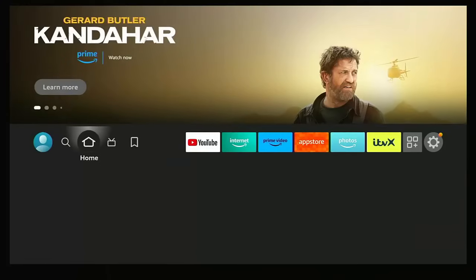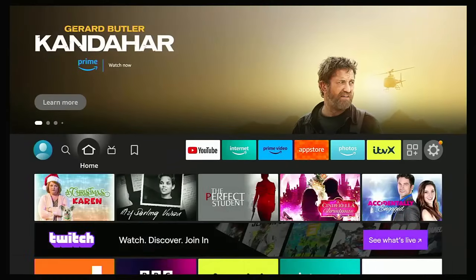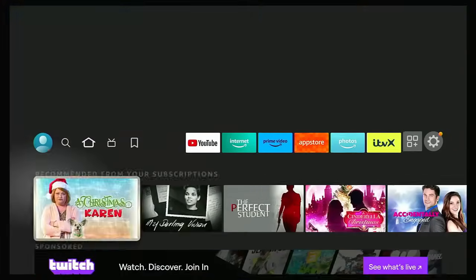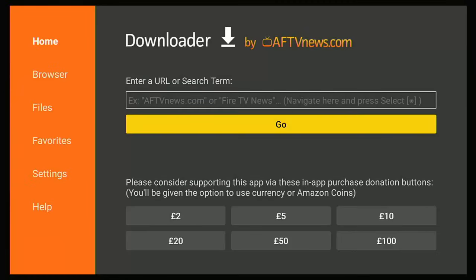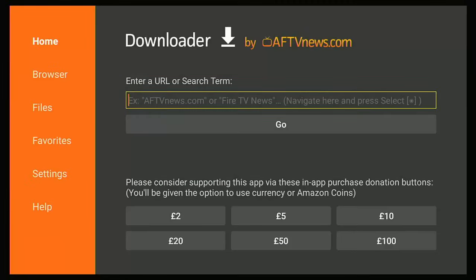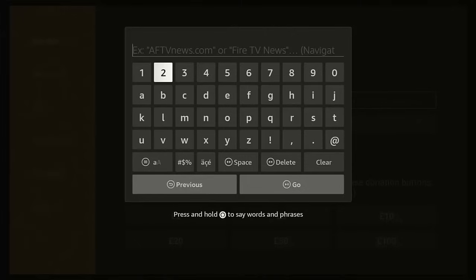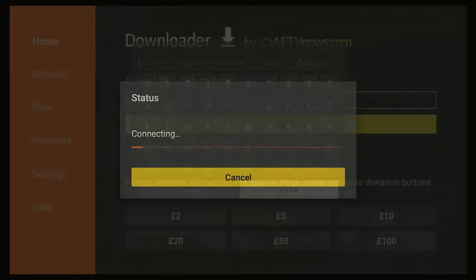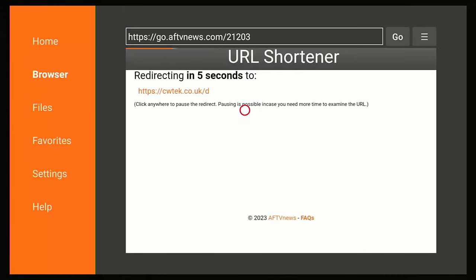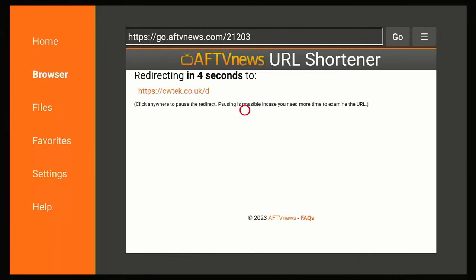Press the home button on the remote control to go back to the main menu, then go down and into Downloader. Once you're in Downloader, press the up button once to get your cursor in the box, middle button to get the on-screen keyboard up, and type in 21203 — that's 21203. Then press the play/pause button on your remote and wait for my website to load.